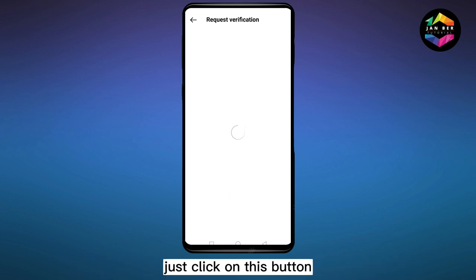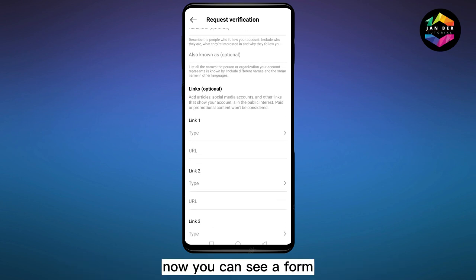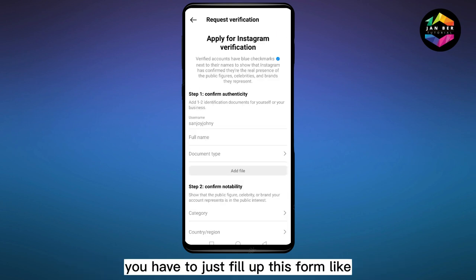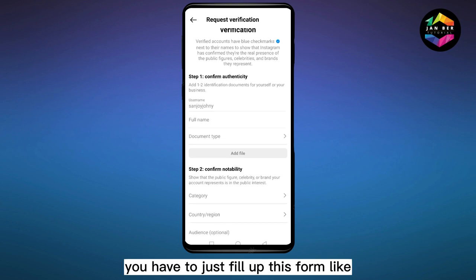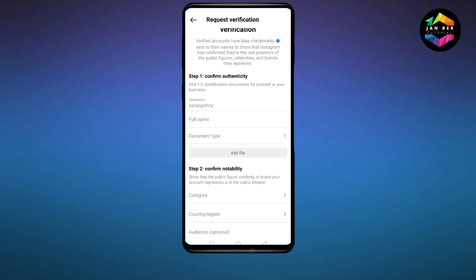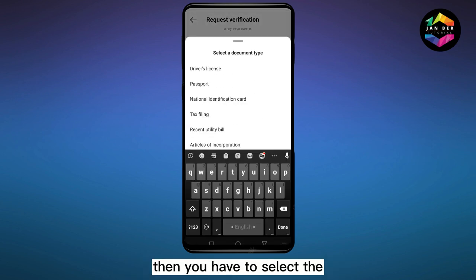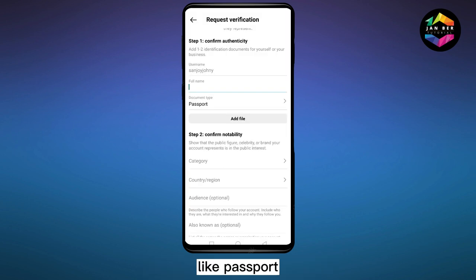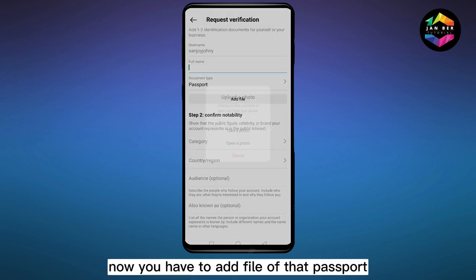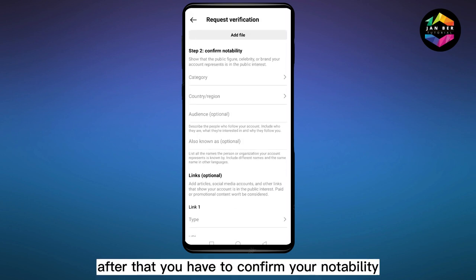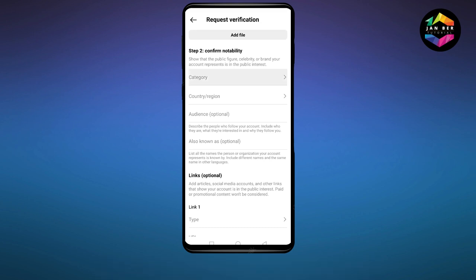Click on this button. Now you can see a form — you have to fill up this form. You have to put your full name here, then you have to select the document that you want to put, like a passport. Now you have to add and upload that passport.